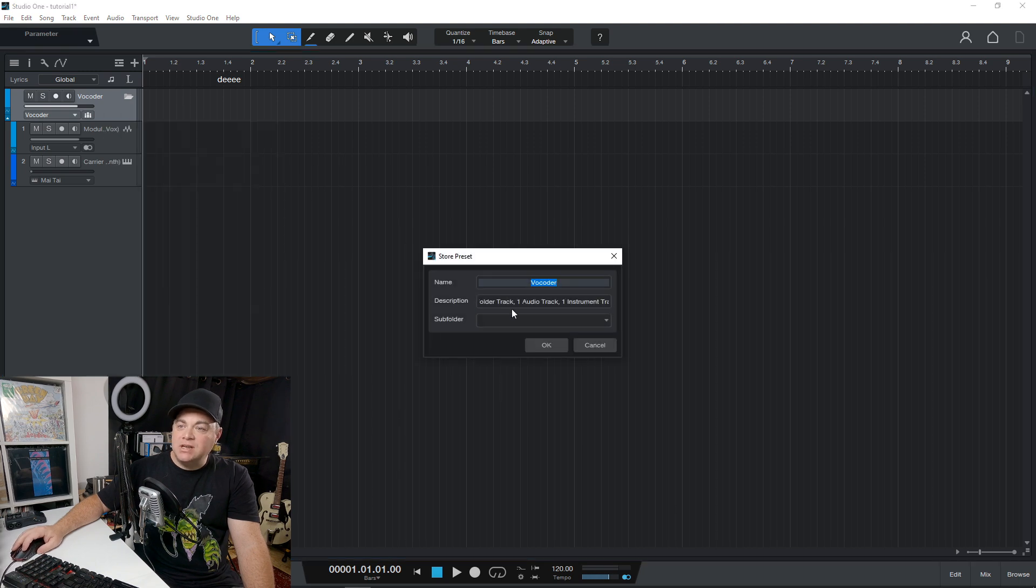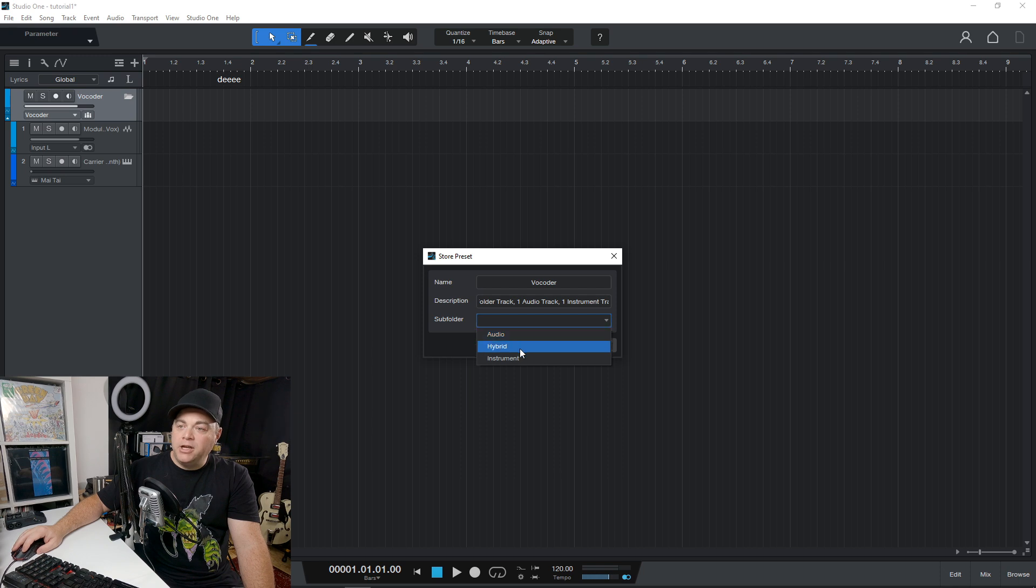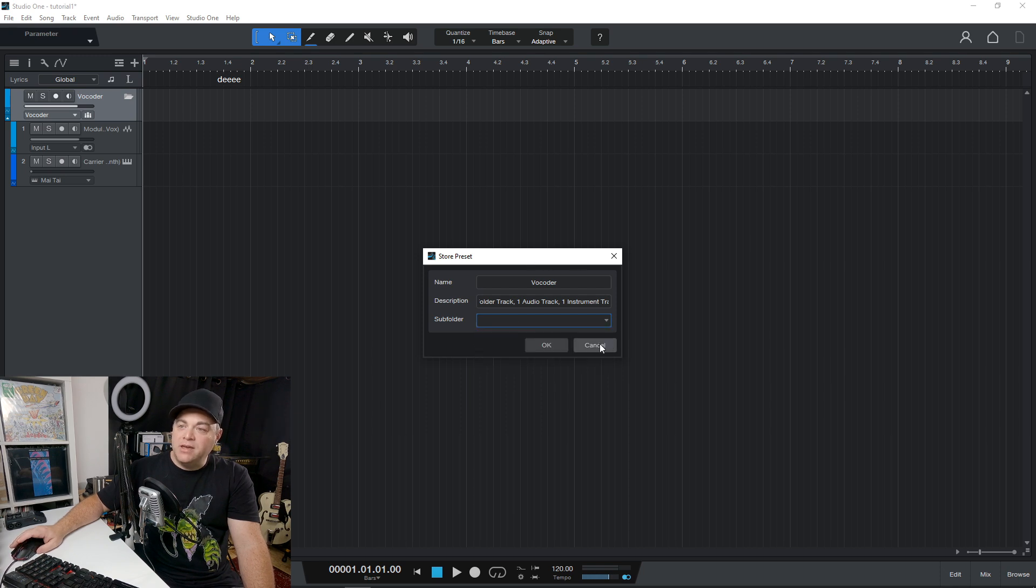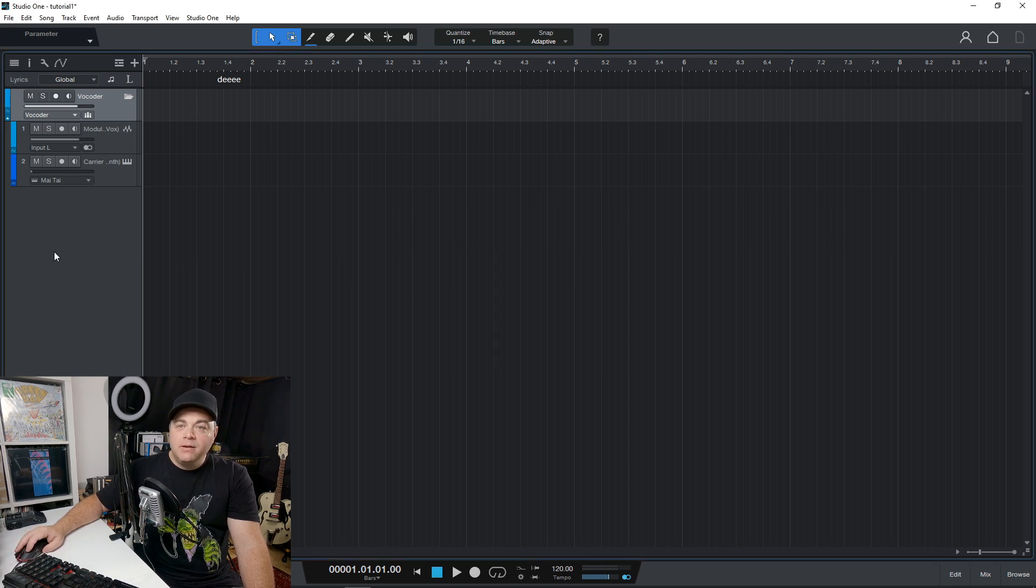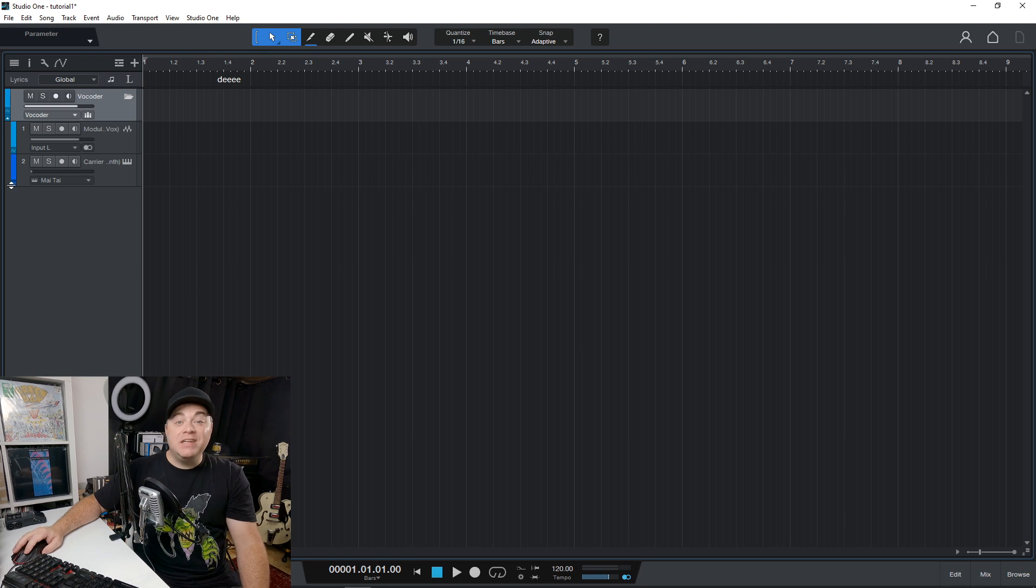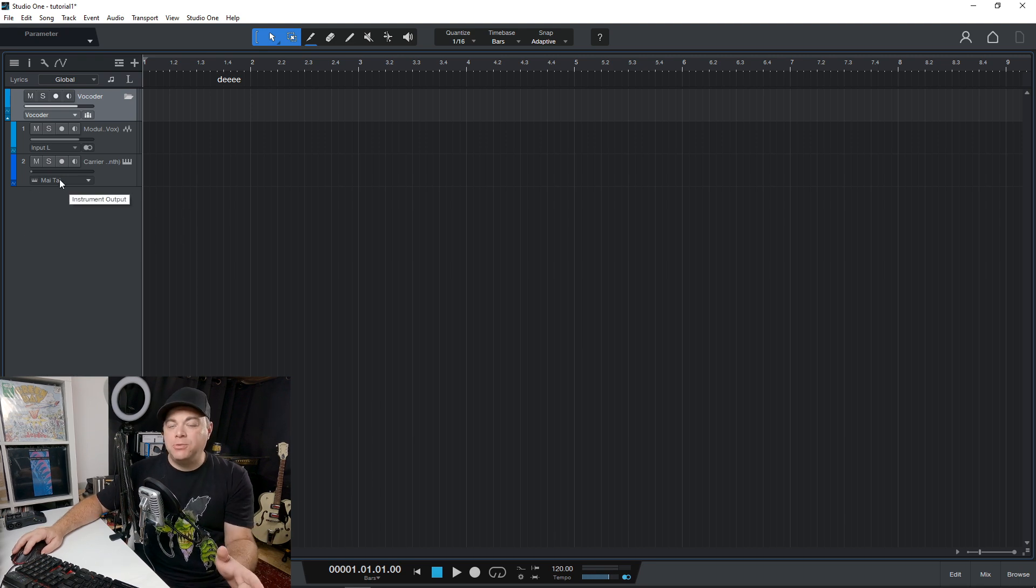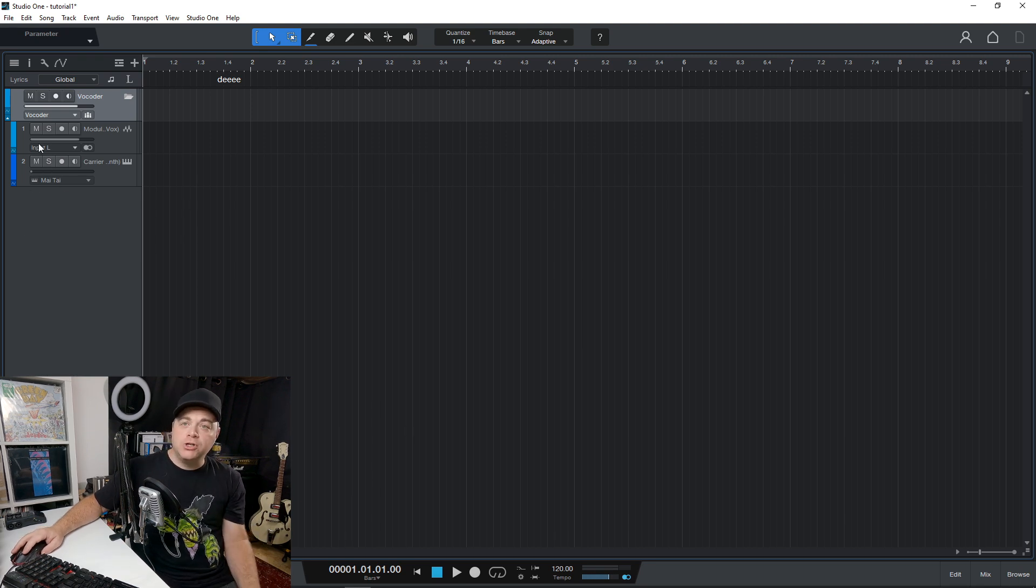and you would just give it a name. And if you want a subfolder audio hybrid instrument, whatever it is, you can do that there. And again, these track presets are only available in the pro version.